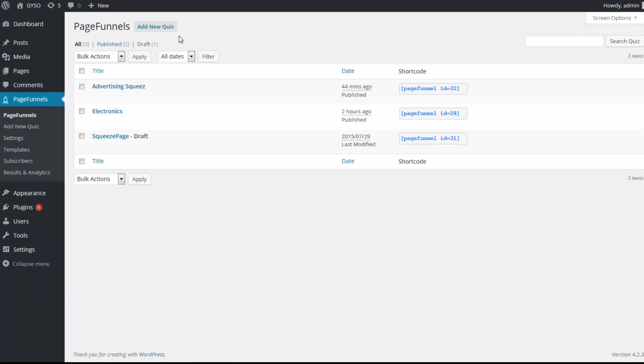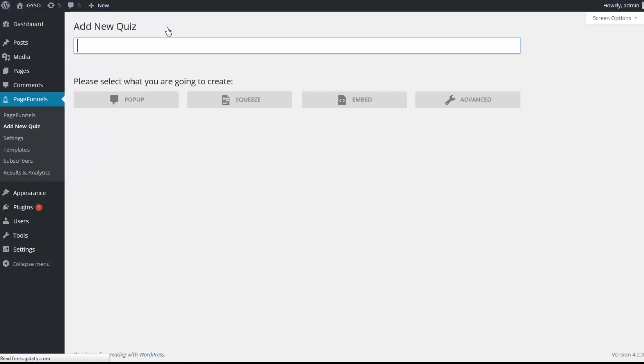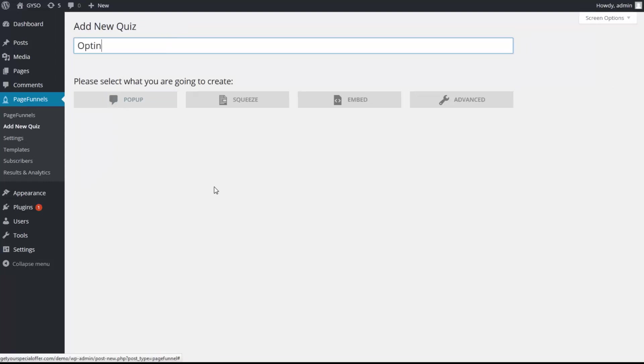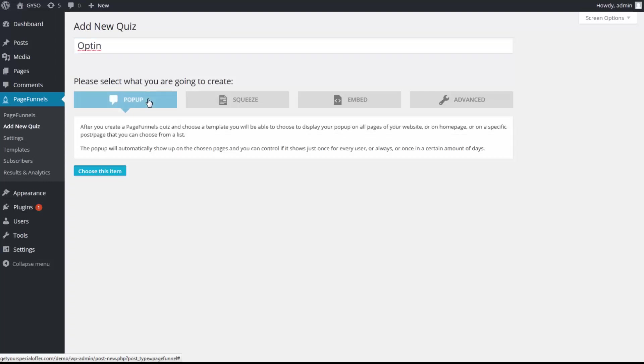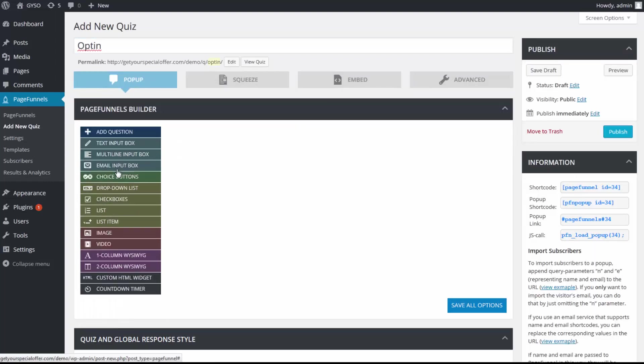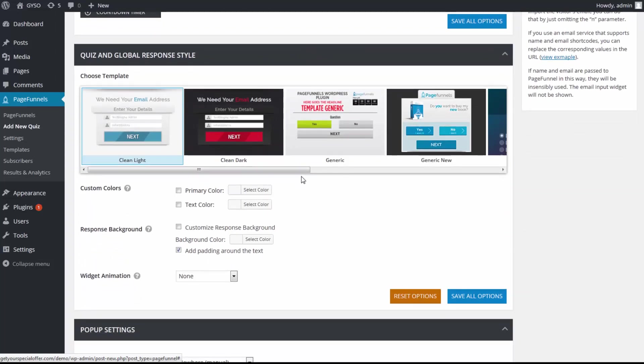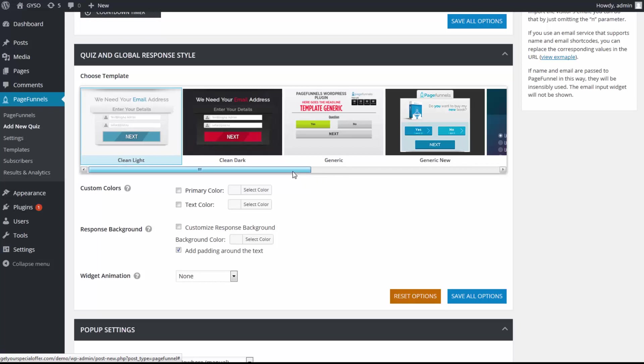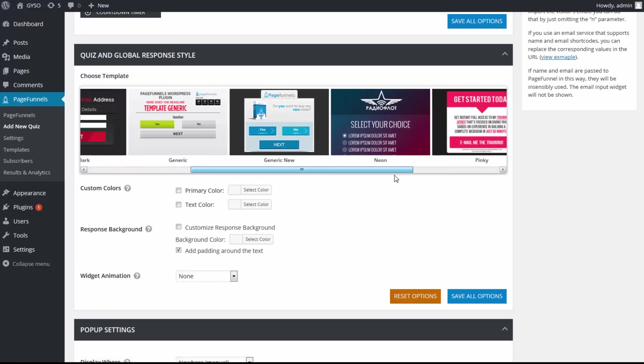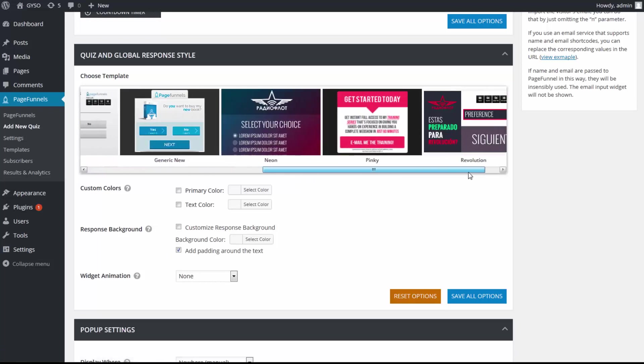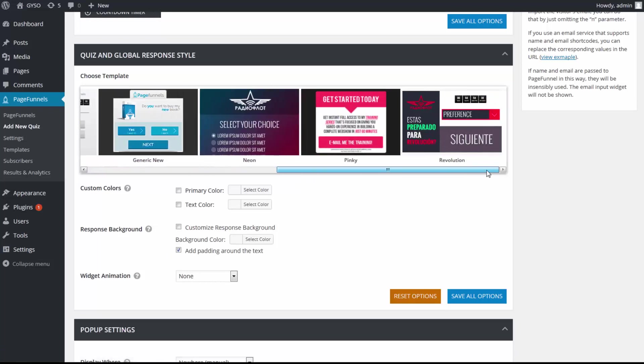I simply click on add new quiz and from here I can create different types of pop-ups, squeeze pages, even an embed link that I can add to either an HTML page or to my own WordPress page. So let's say for example I'm gonna create a quick pop-up. Click just like that, click choose item, and I can here choose different templates that I can use for my pop-up.